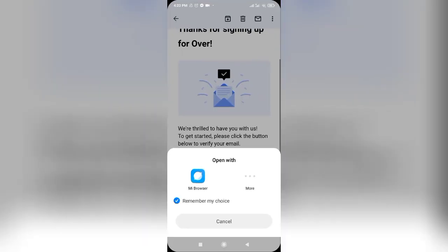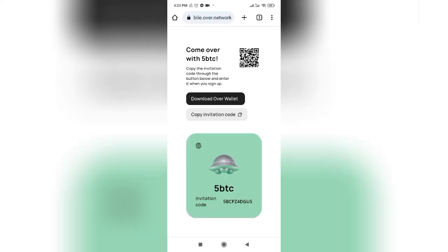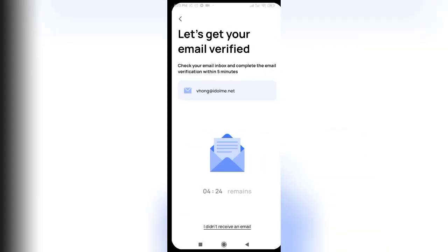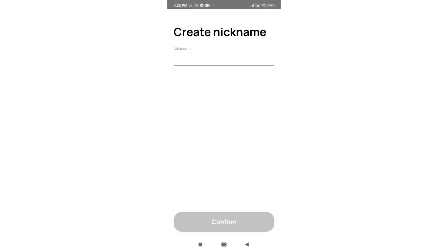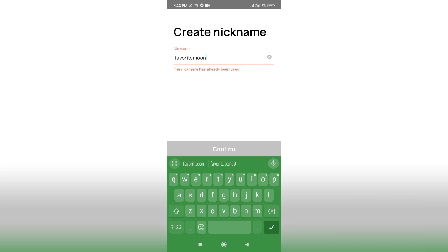Step two: creating a new wallet. Once installed, open the Over Wallet application and select the option to create a new wallet. This process involves setting up a unique and secure password, which will serve as your key to access your digital assets. It is crucial to create a strong and memorable password, ensuring protection against unauthorized access.